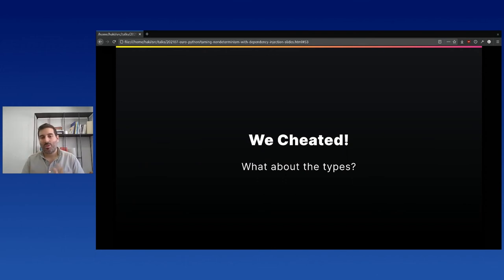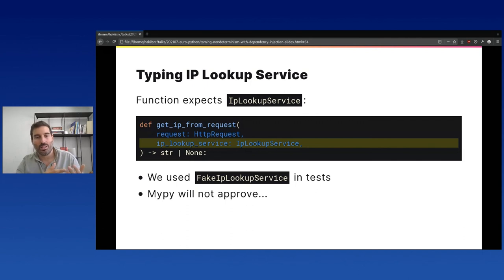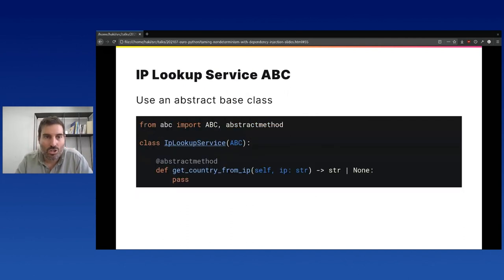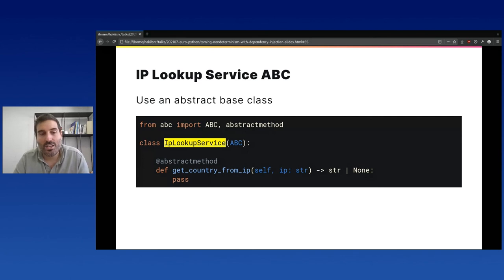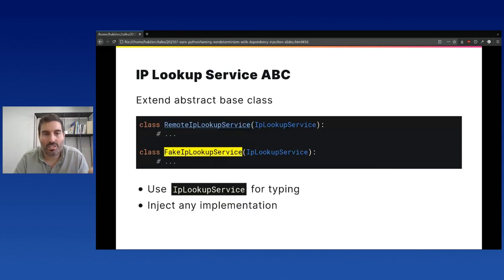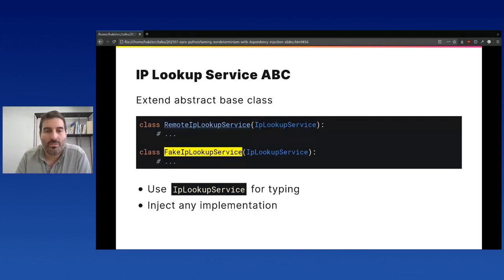We cheated a bit — the function expects an IPLookupService, but we sent a FakeIPLookupService. If you're using typing and mypy, you'll get errors. To address this, define an abstract base class called IPLookup that defines the required interface. Both the remote service and the fake service can extend this base class. Use the abstract base class for typing, and you can inject either implementation into your function cleanly.